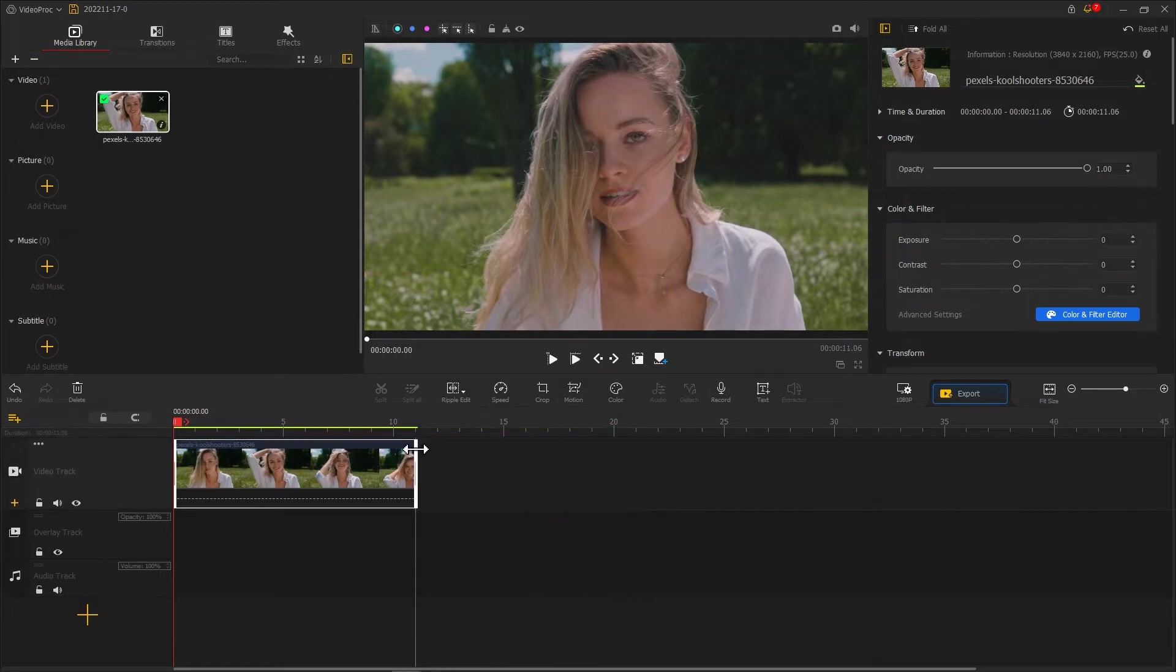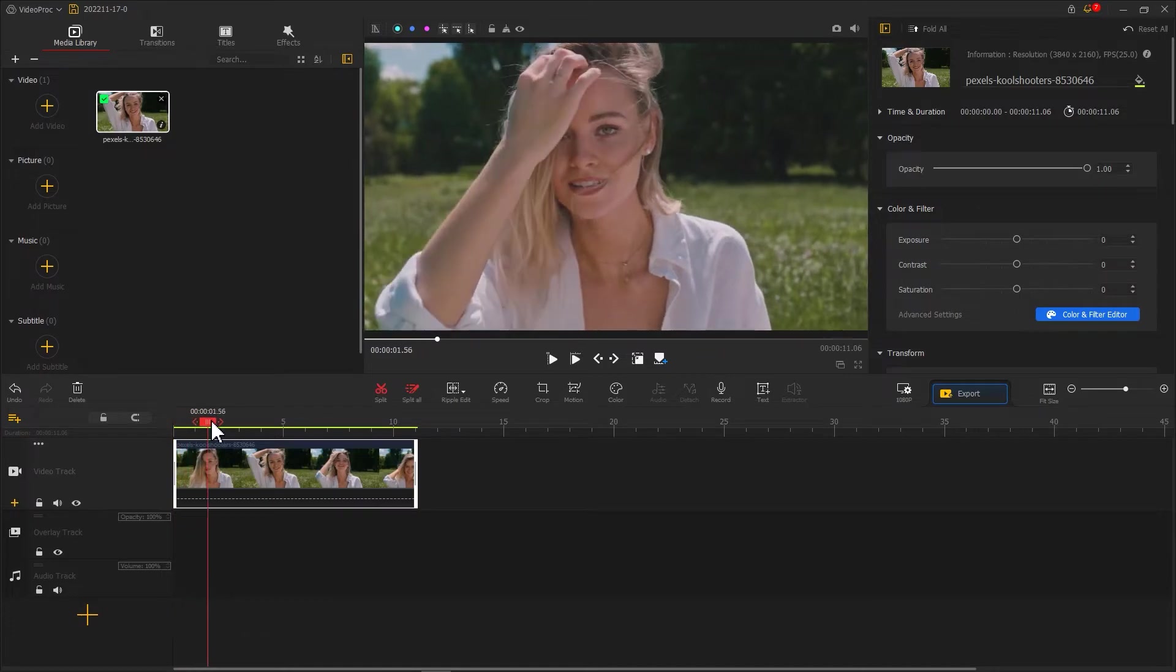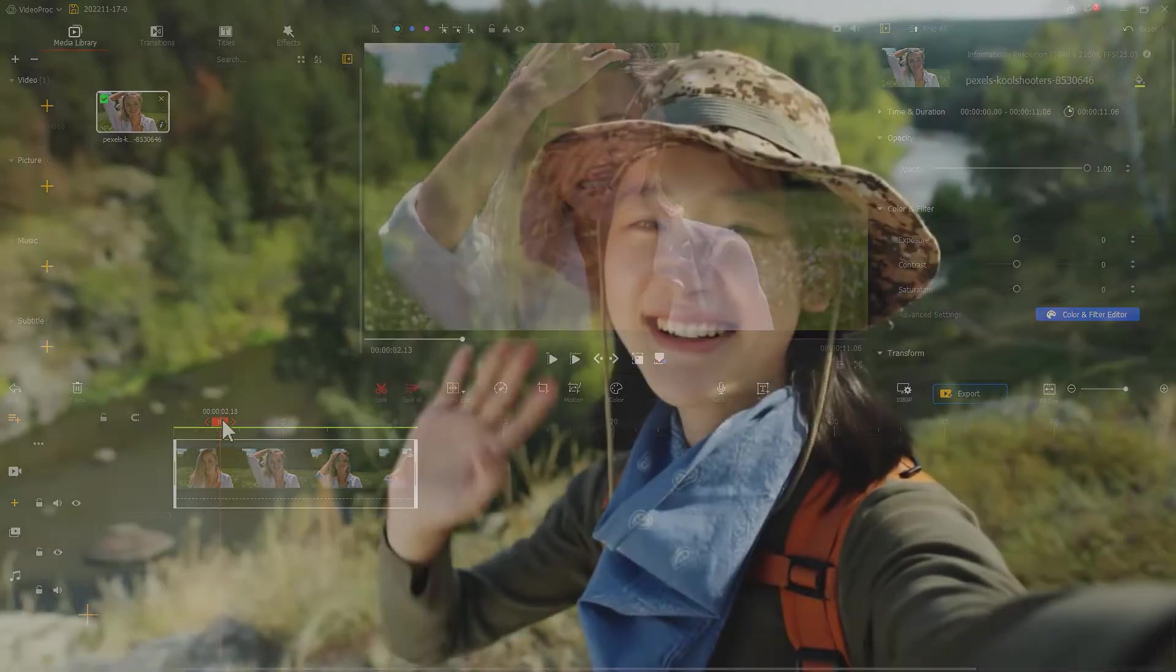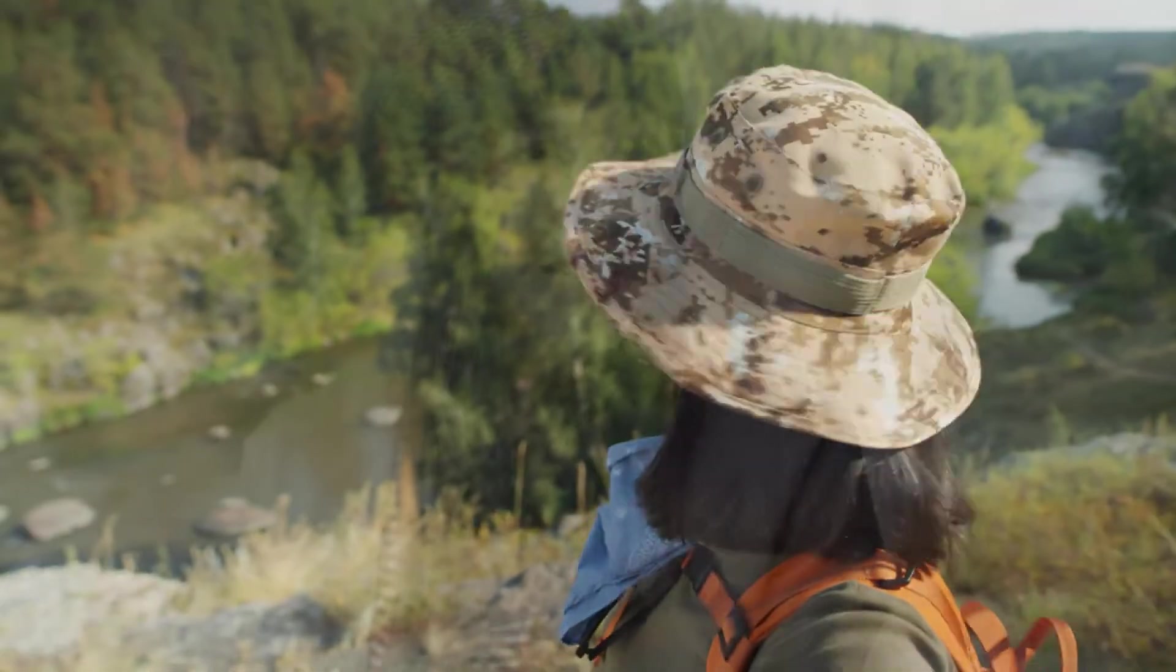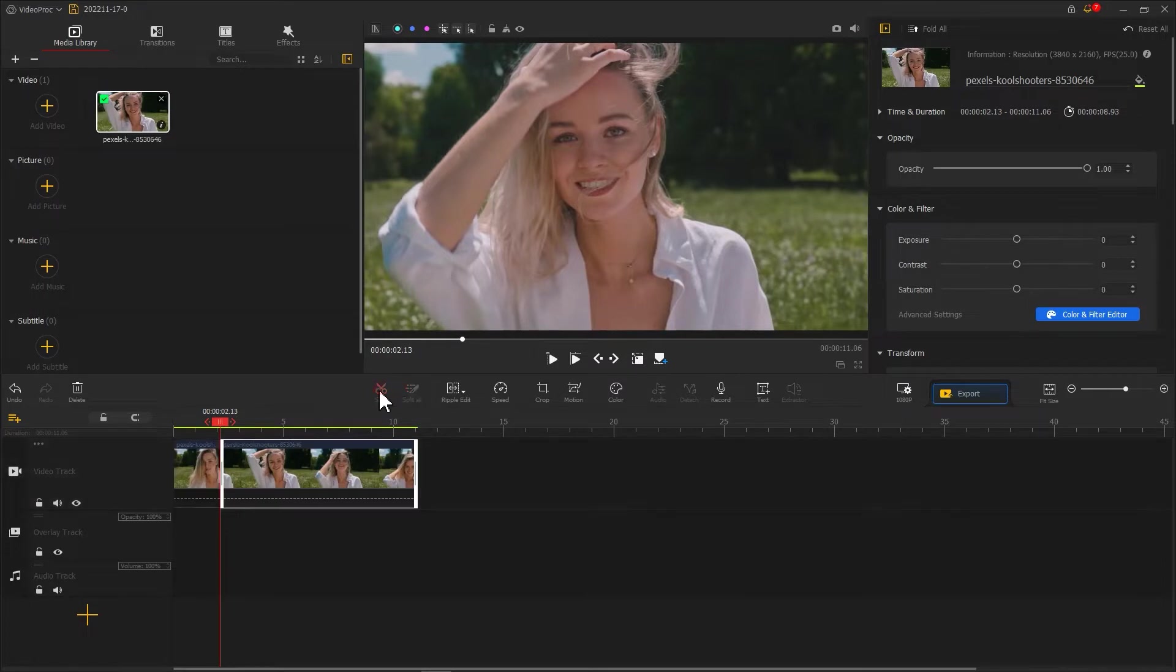Then we drag the playhead to find a point in the video. It can be something like a character movement change or shift in gaze. Then we click on split at this point.